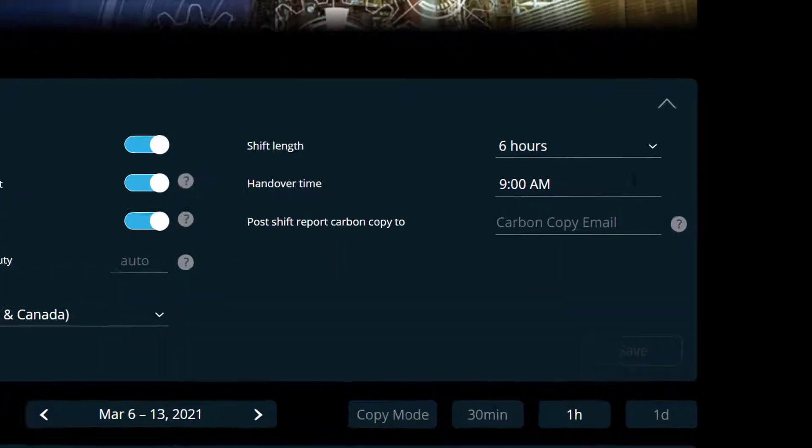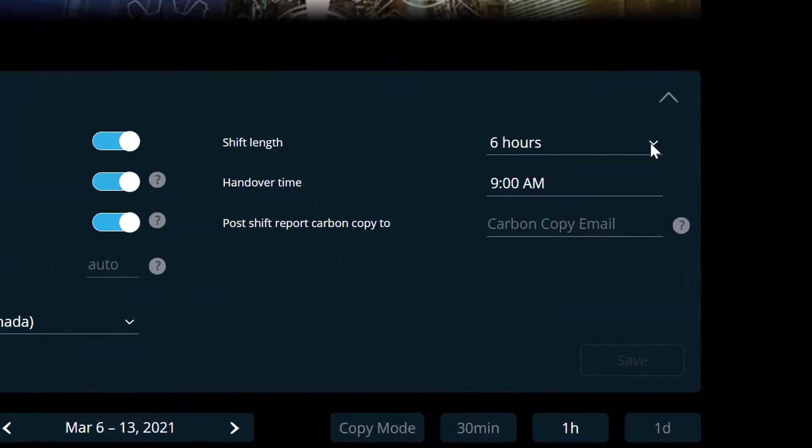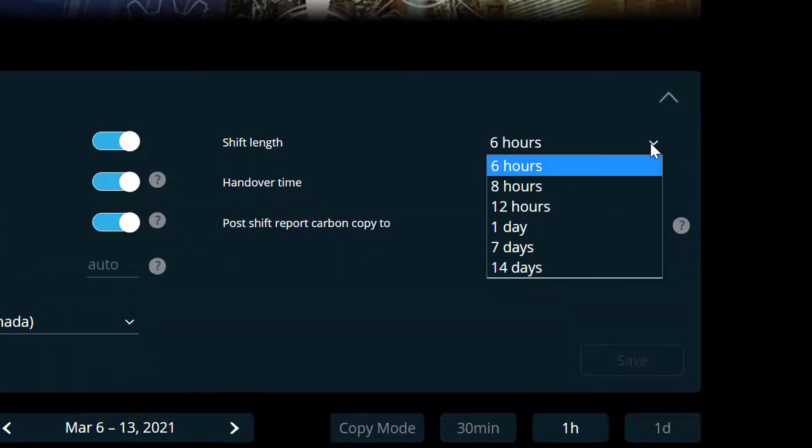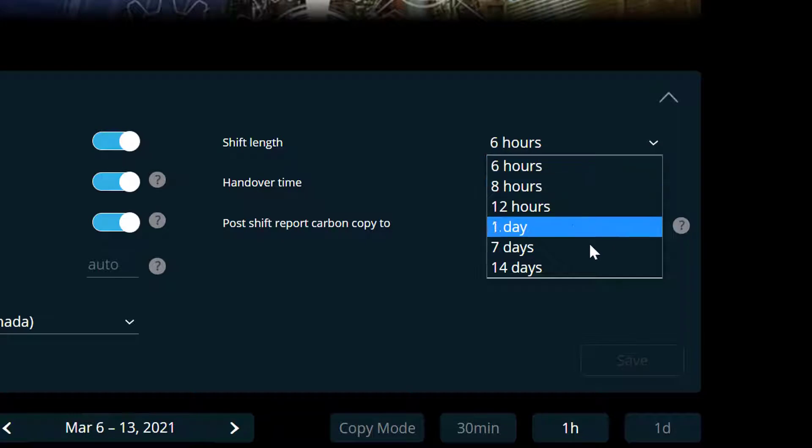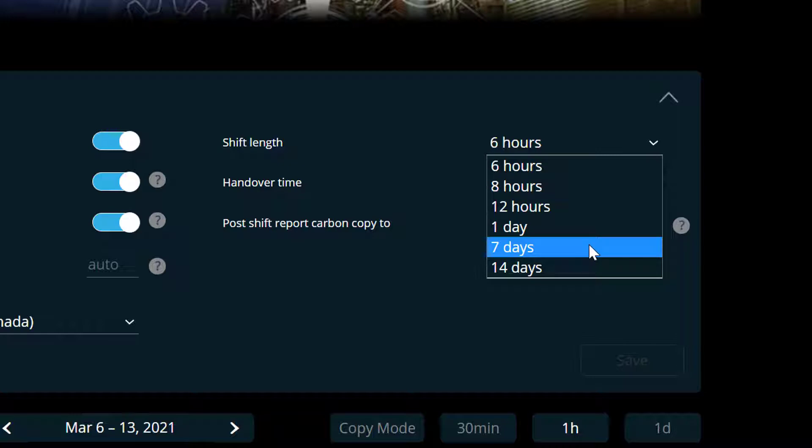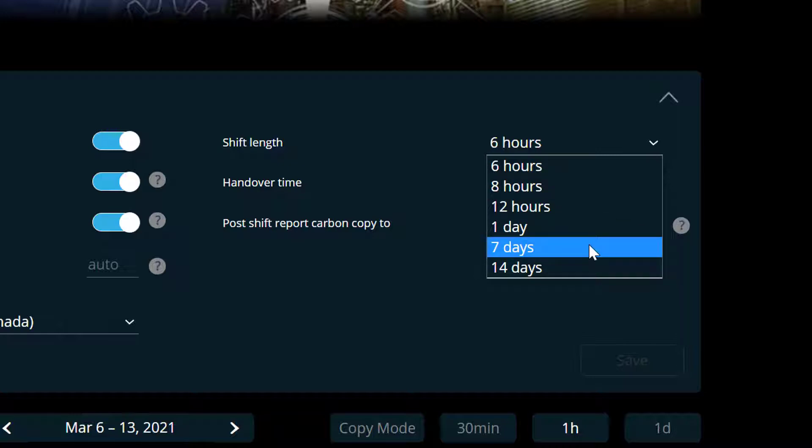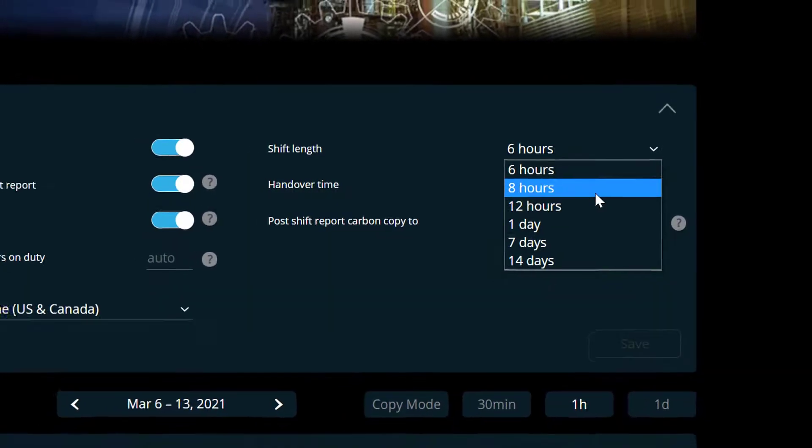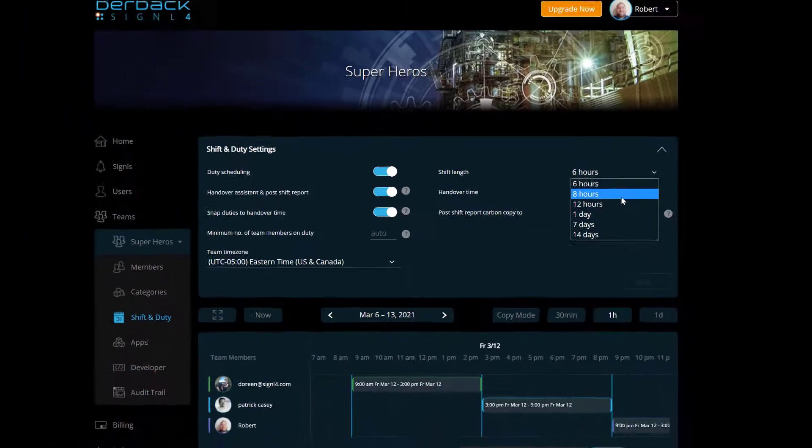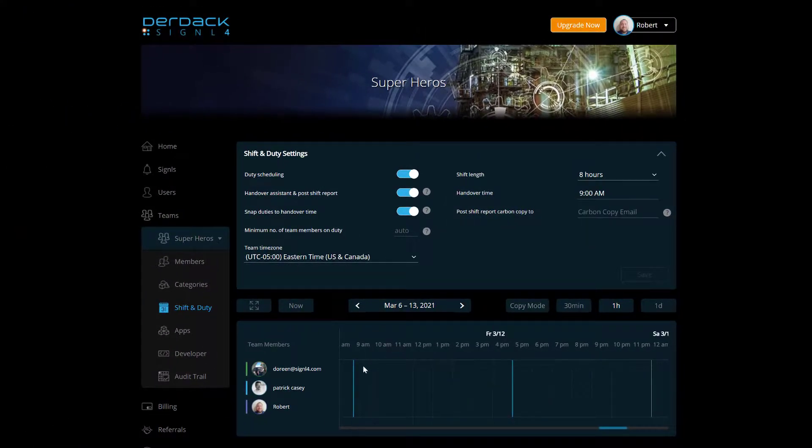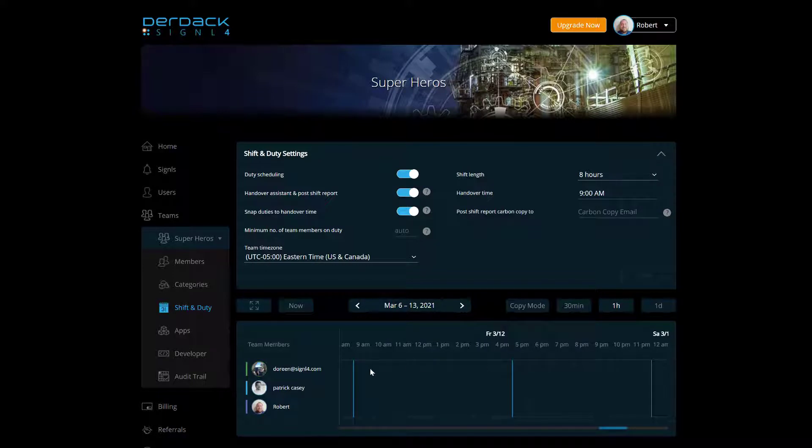Now you can set this shift length to be anything from six hours to 14 days. Now whatever we choose here, it's going to set the start and end times as well as the handover times to the according shift length. So if I choose eight hours and then save, now my shift schedules are going to go from 9 a.m. to 5 p.m.